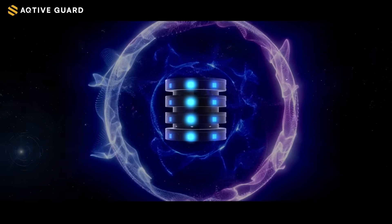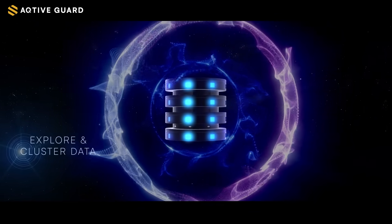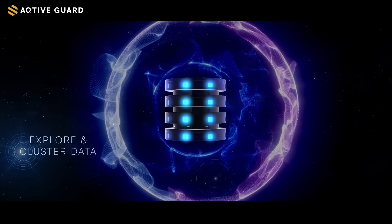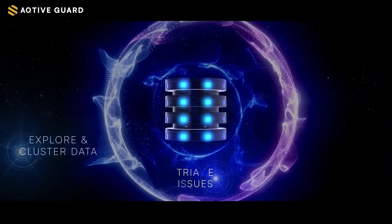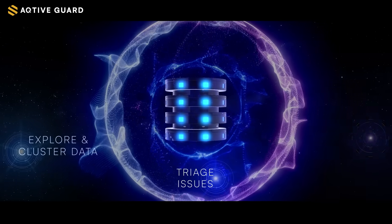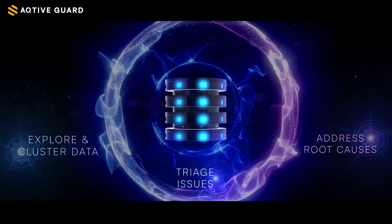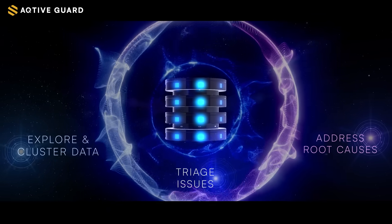Now your workforce can explore and cluster data, triage issues and address root causes instead of symptoms.